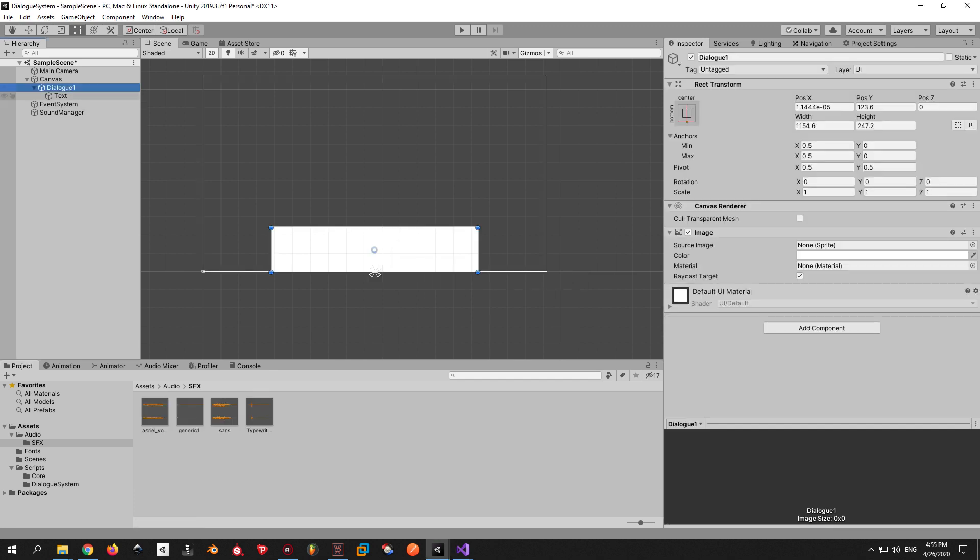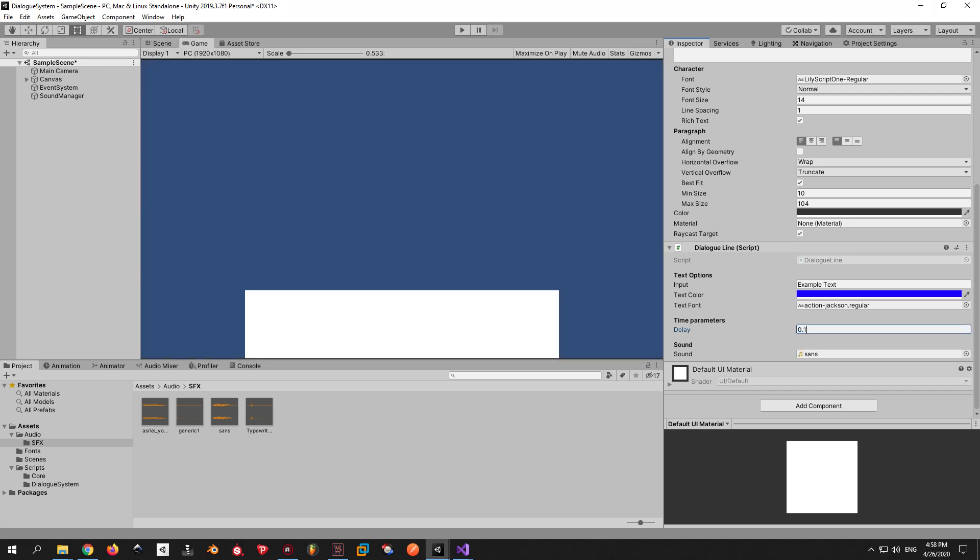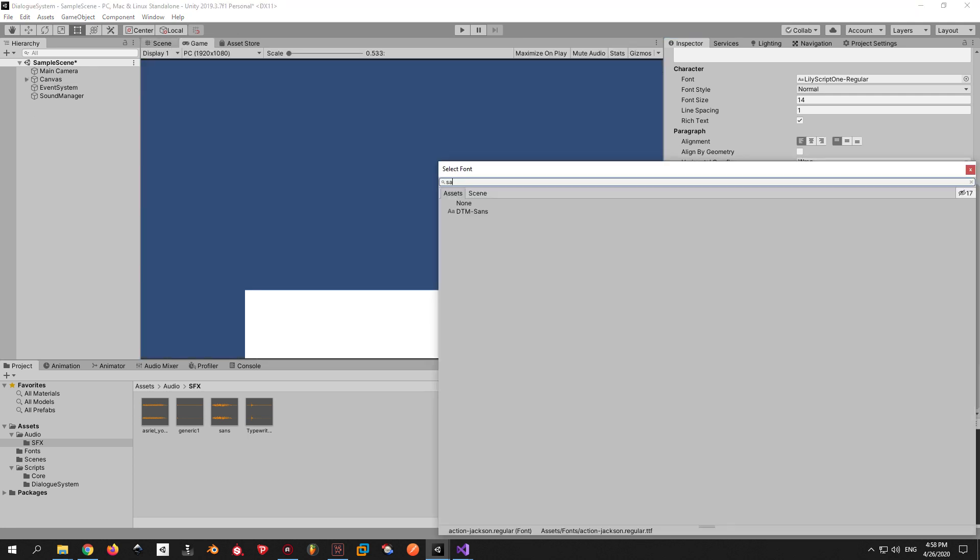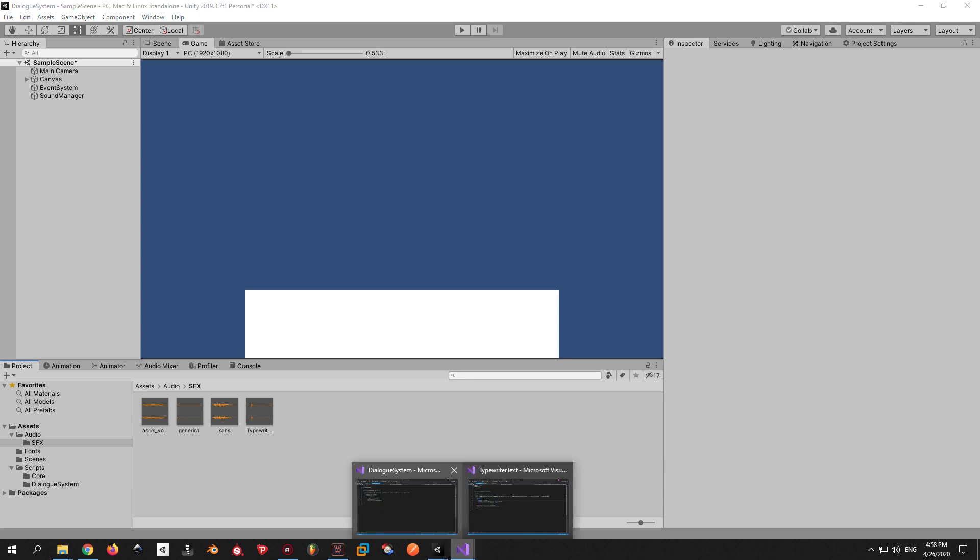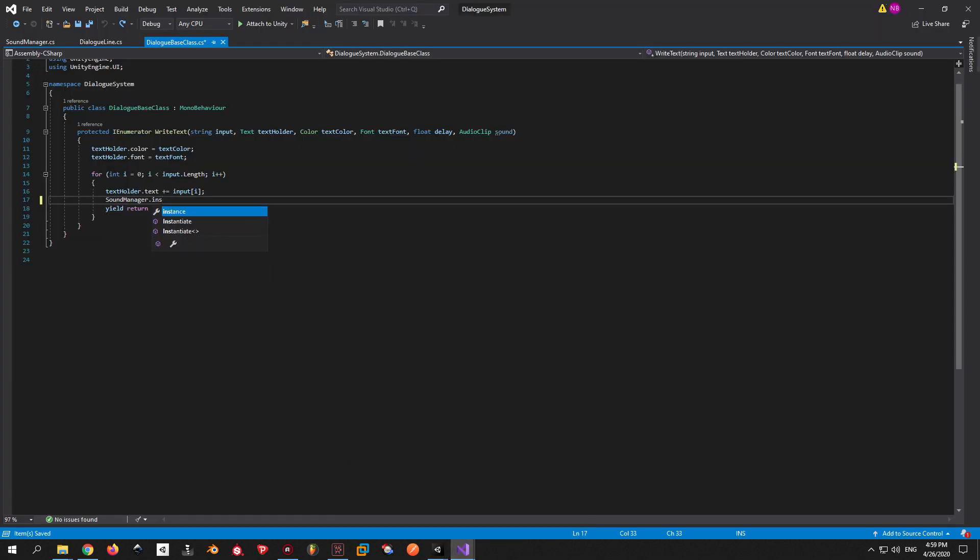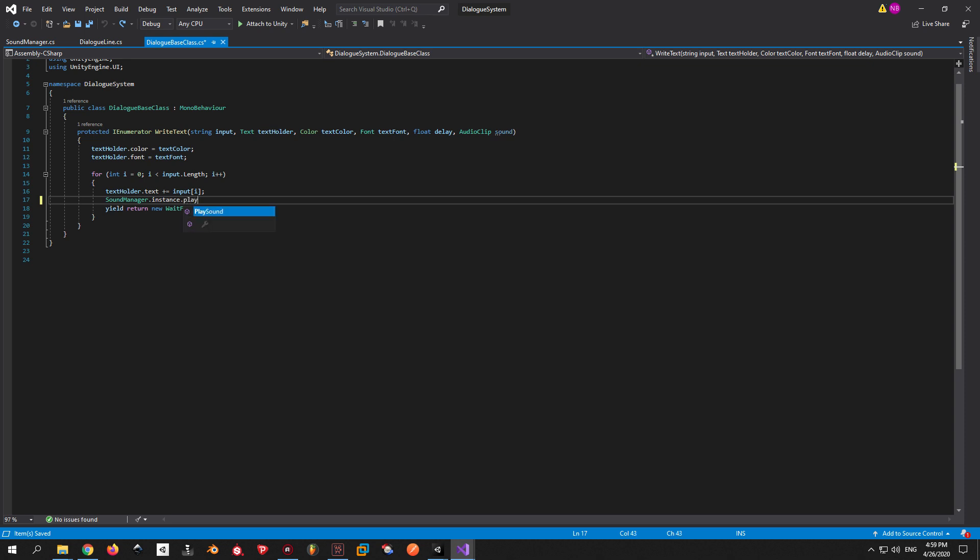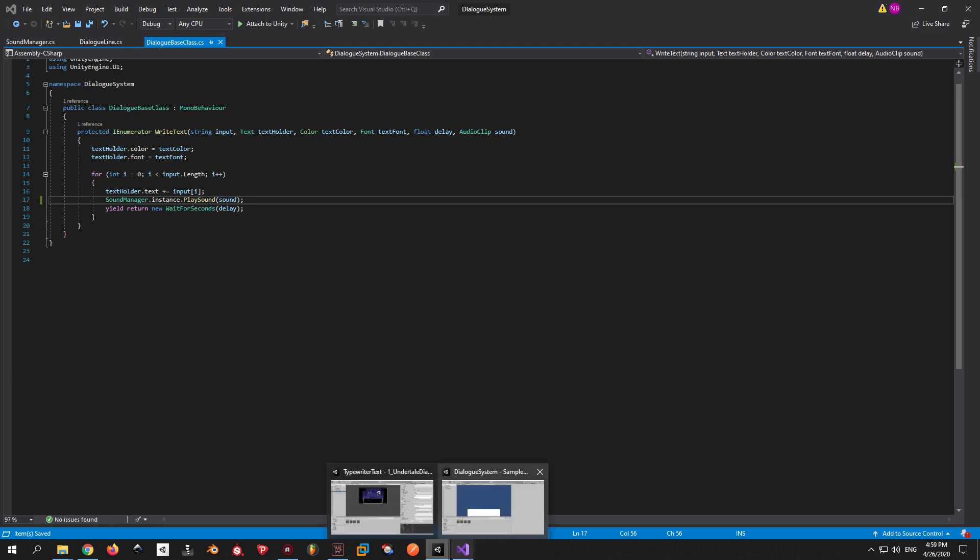Back to our dialog line object. I'm going to change the delay. I'm gonna put in the sound that I want and I'm also gonna change the font as well. One last thing that I almost forgot to do is remove the comment from the DialogBase class and actually put in the SoundManager function that plays the sound. Alright, let's see how it works.